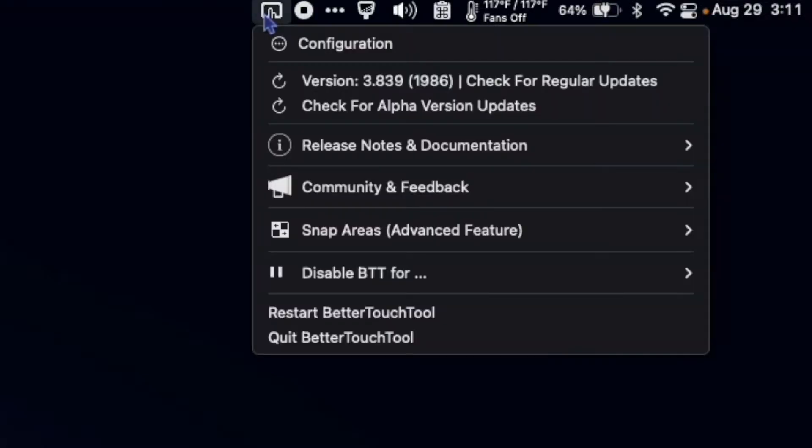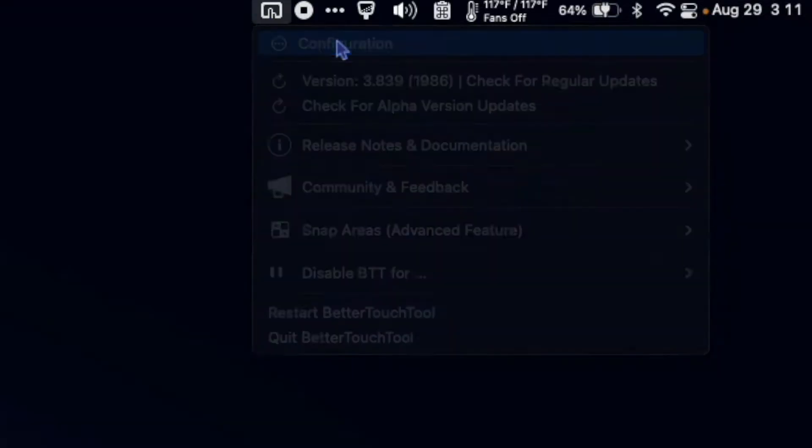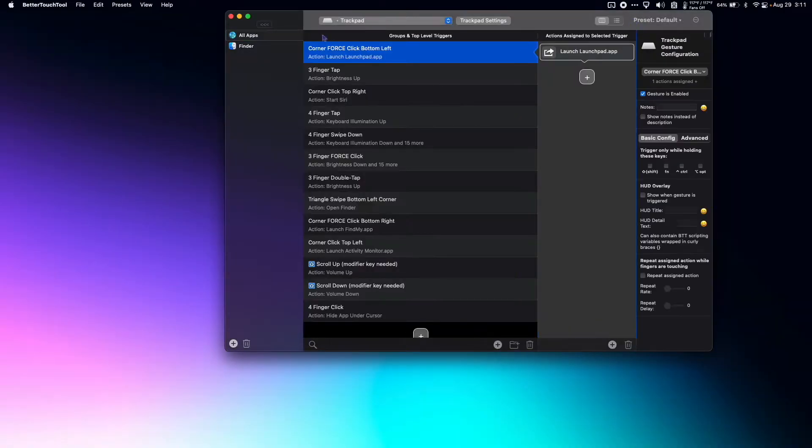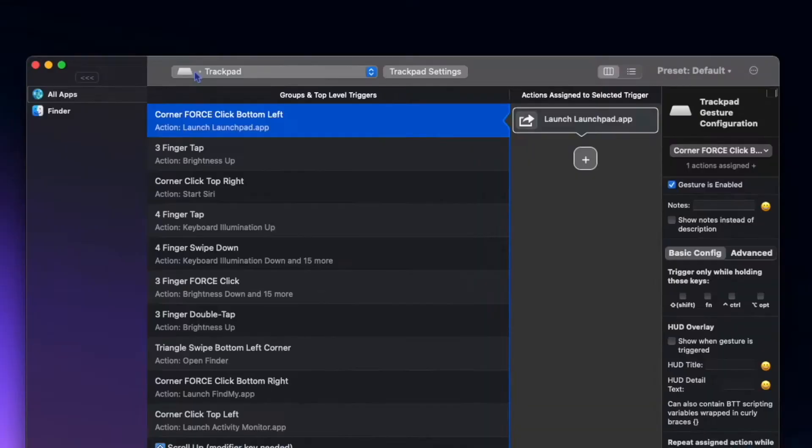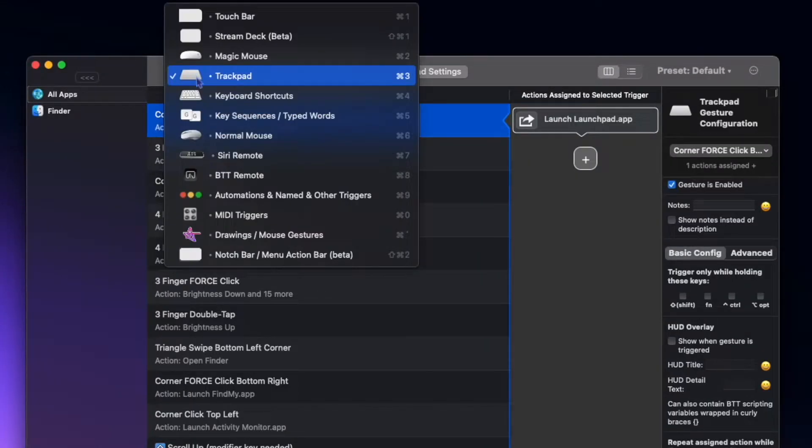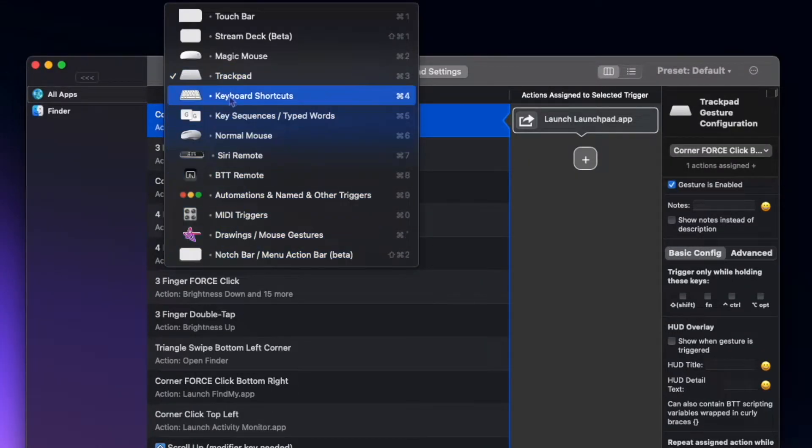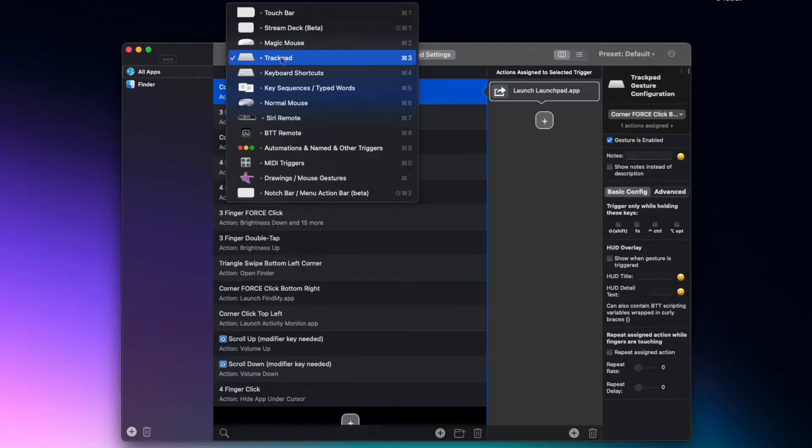In this video I'm going to show you every shortcut that I have for Better Touch Tool, so let's get right into it. In Better Touch Tool you can choose what your input method is for each shortcut.